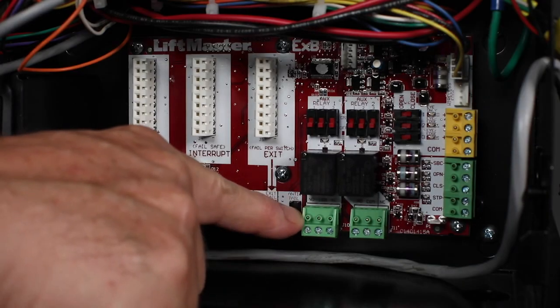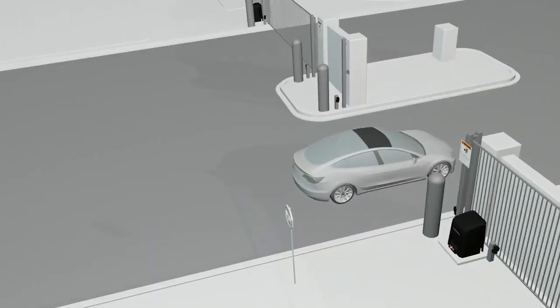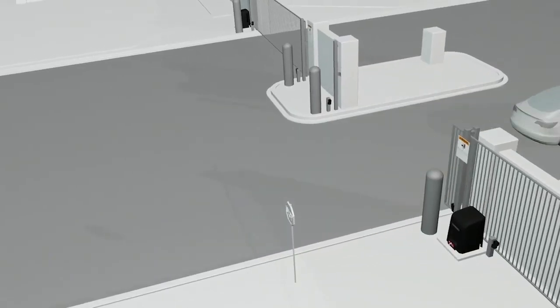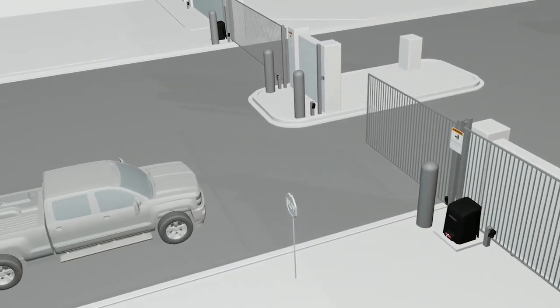When the switch is off and the interrupt loop is activated, a closing gate will stop and reverse to the open position.